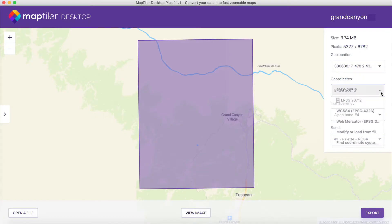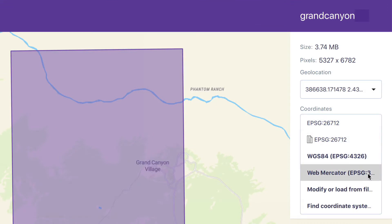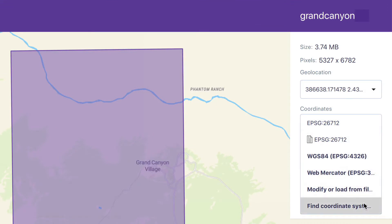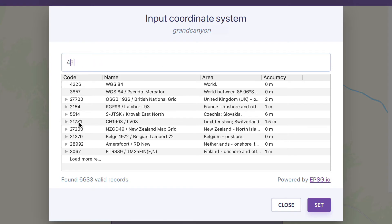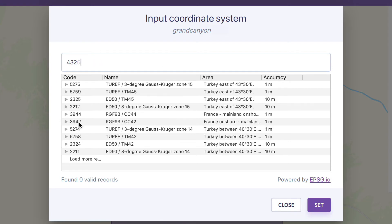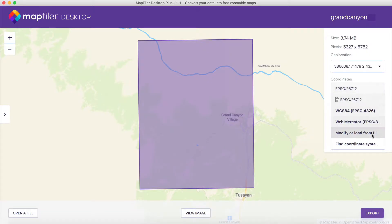Now, you can change the coordinate system to WGS84, Web Mercator, or any other map projection you may want to use. Coordinate systems can be found by typing an EPSG code, or by loading a coordinate system from a file.